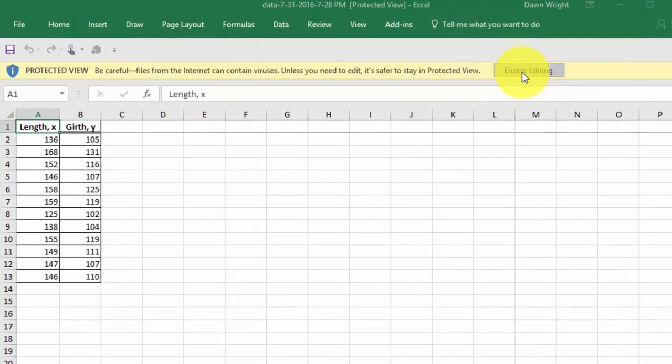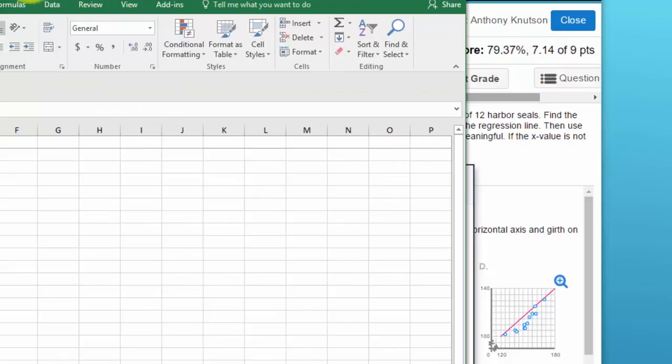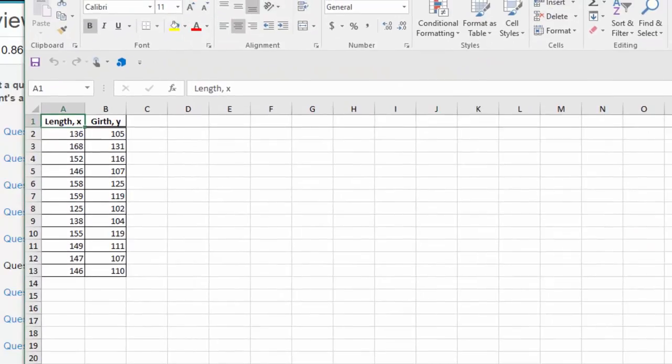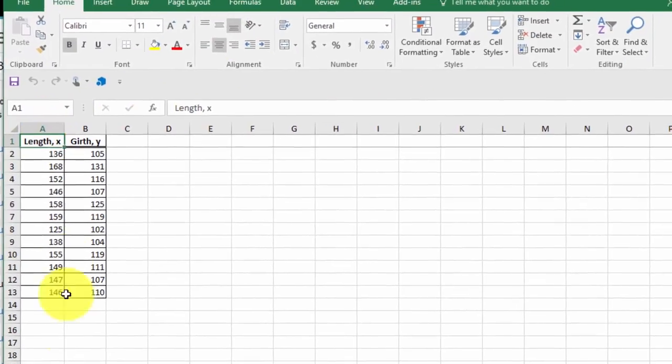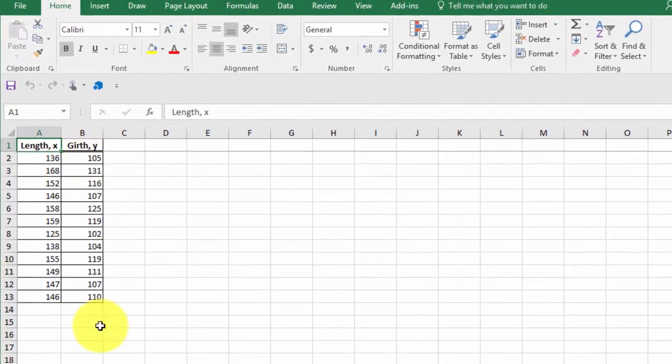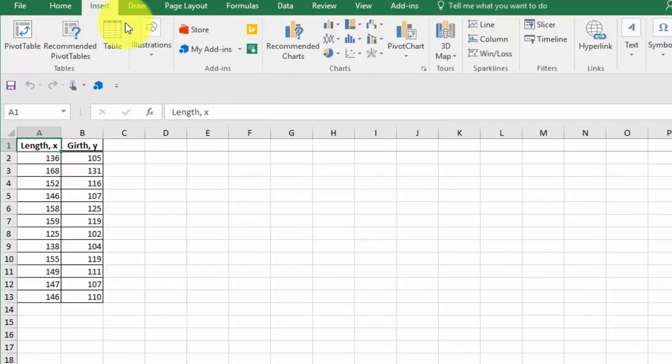I want to enable editing so that I can work with this. We've got our x values and our y values, and you can get the regression line very quickly just by inserting a chart.